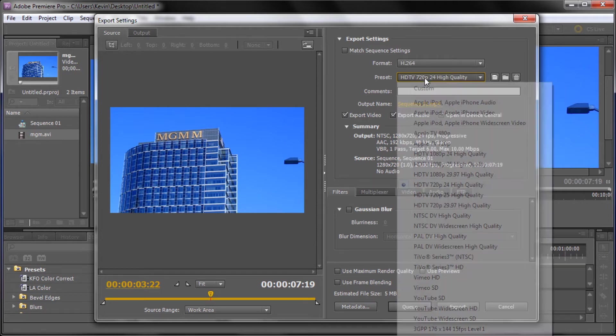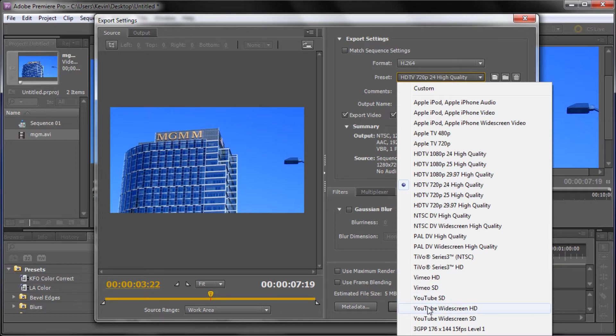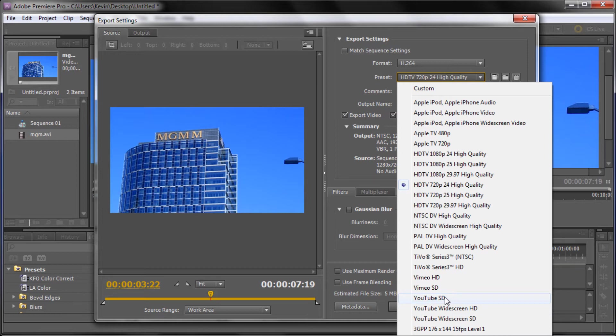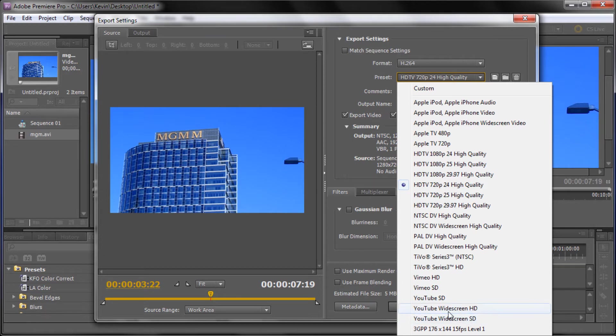And what we're looking for in the preset is to go down and you can see that it actually has a YouTube option right in Premiere. So we're looking for the YouTube Widescreen HD. Now you can see we also have the SD which is basically the 4x3 format for YouTube, the old format that it had before it supported widescreen. And then you have the Widescreen SD which is going to be a smaller file size but you should probably just go for the HD.